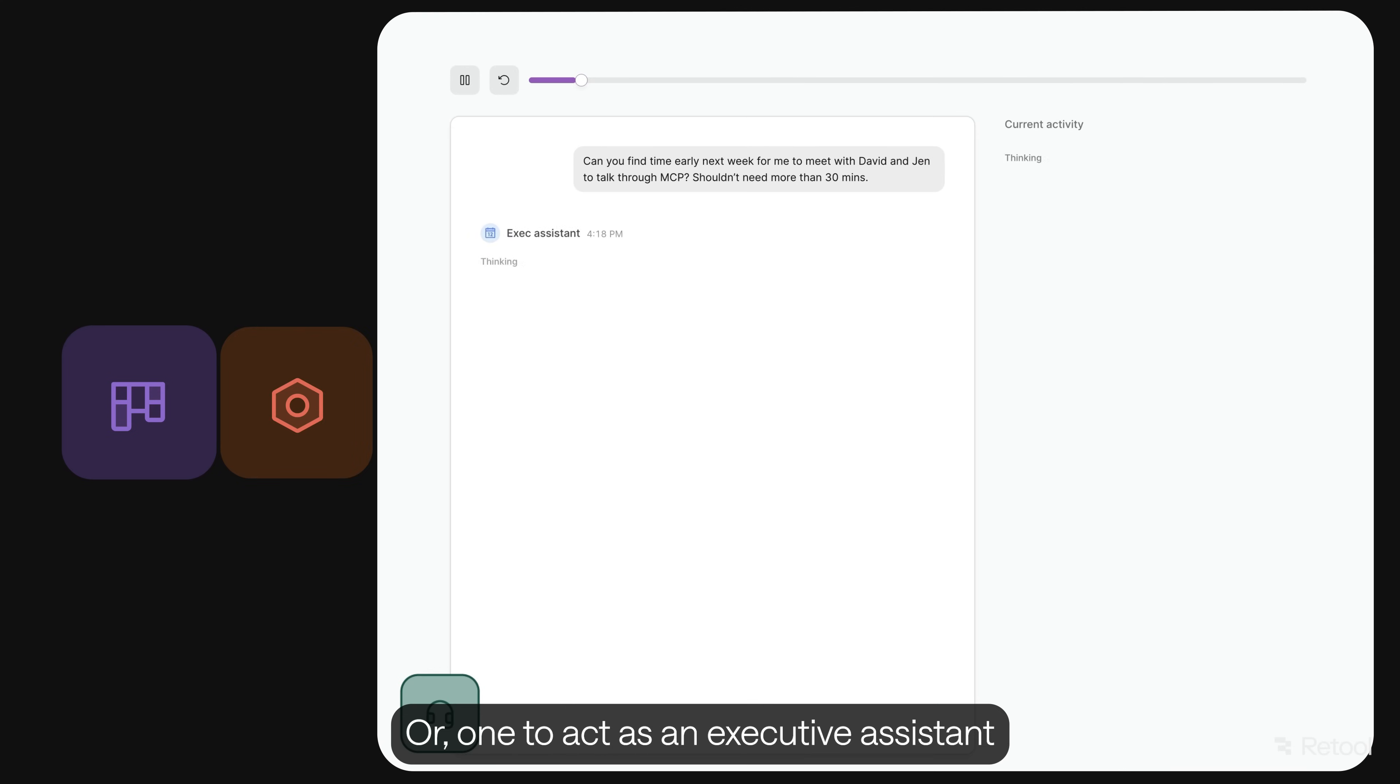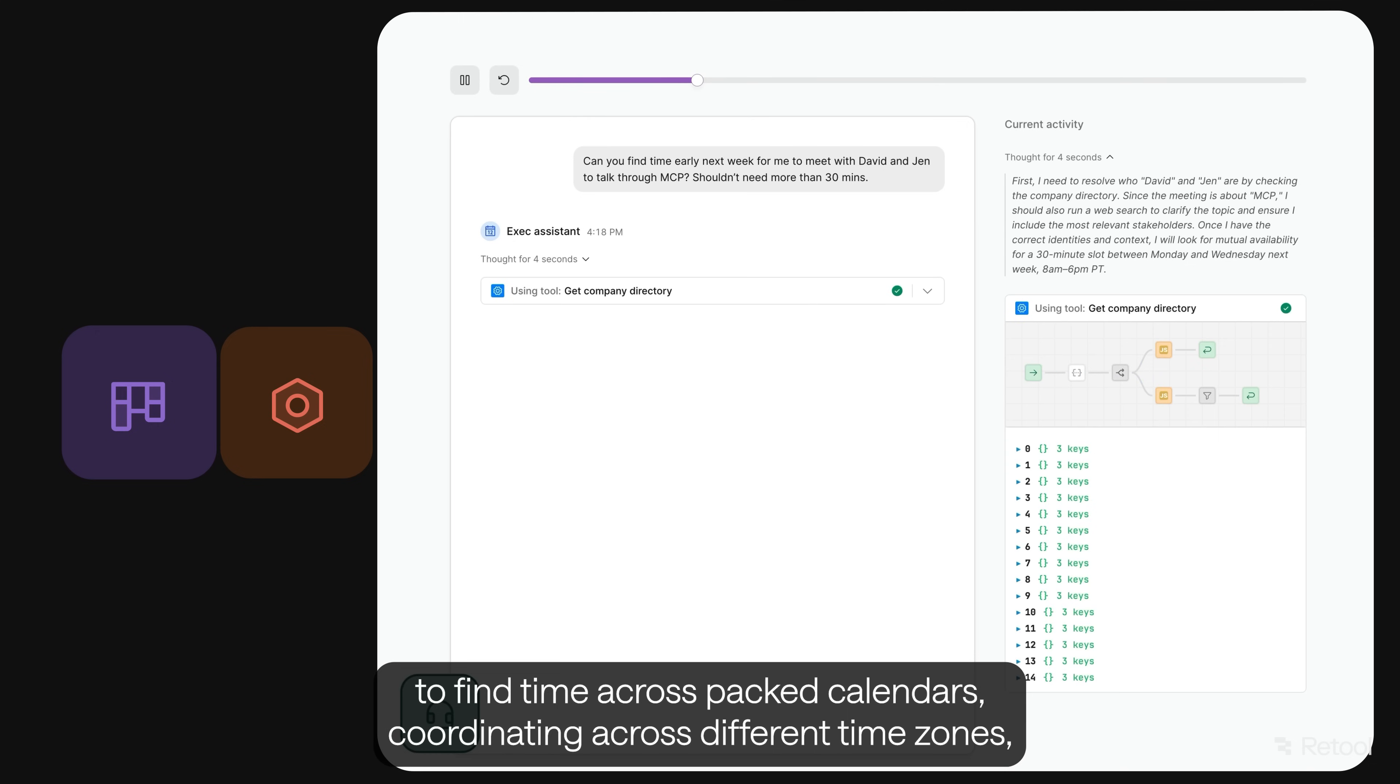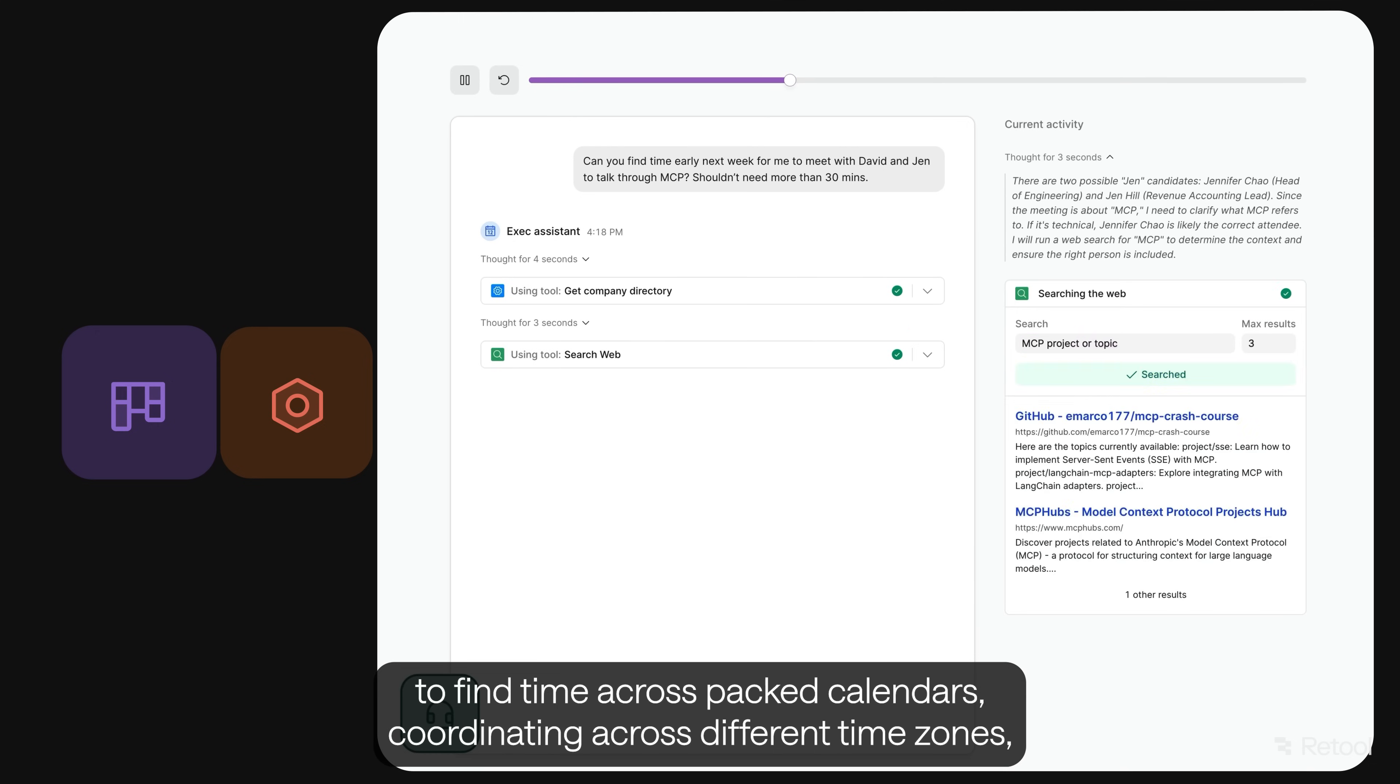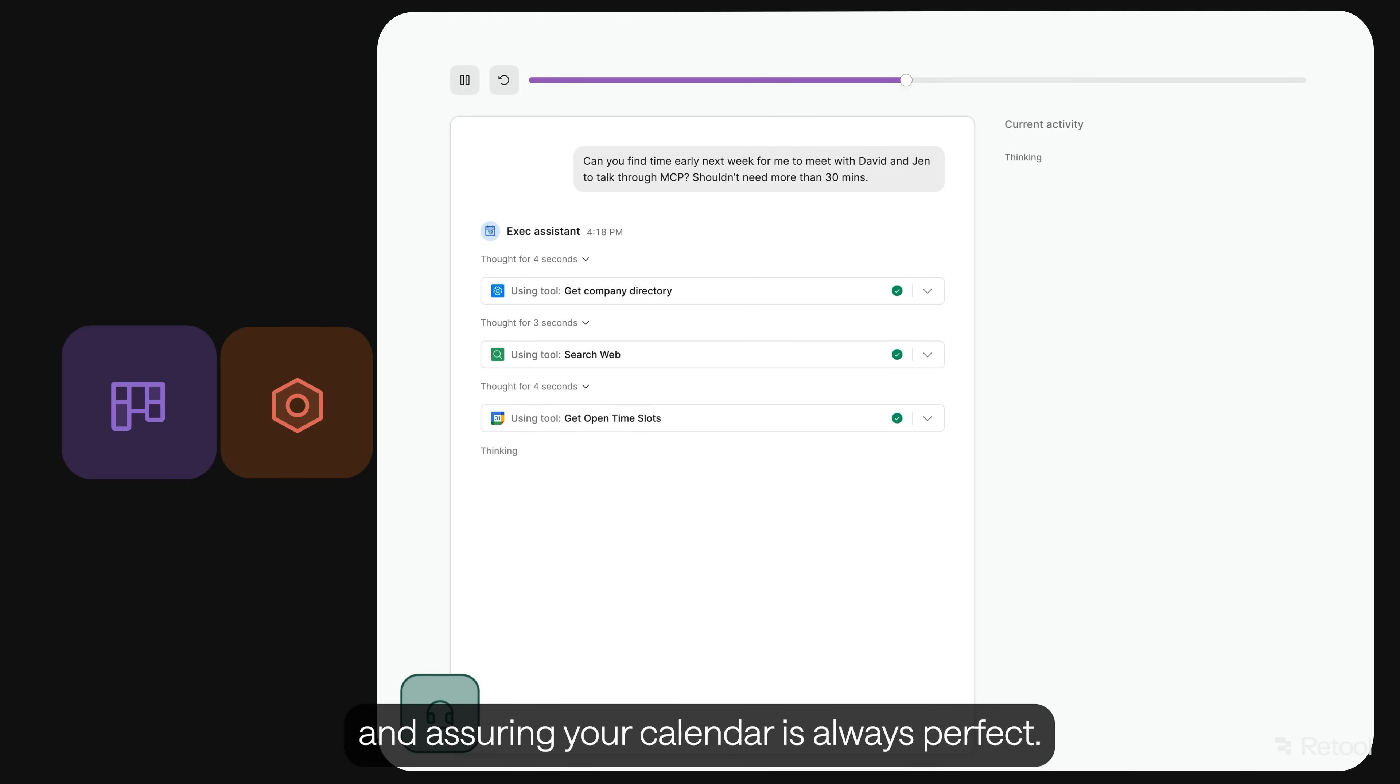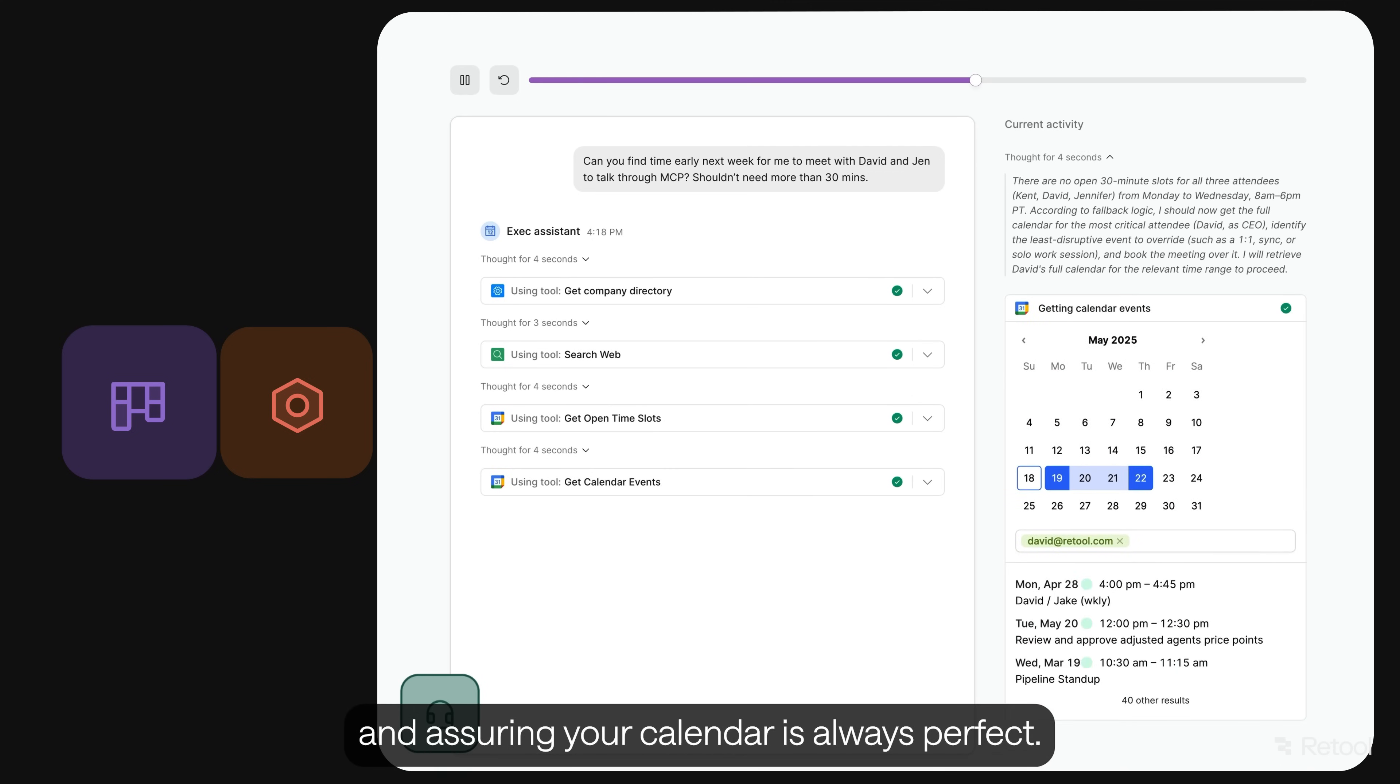Or, one to act as an executive assistant to find time across packed calendars, coordinating across different time zones, rescheduling conflicts, booking meetings with full context, and ensuring your calendar is always perfect.